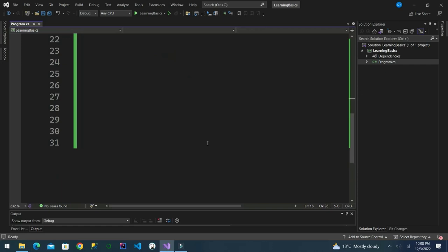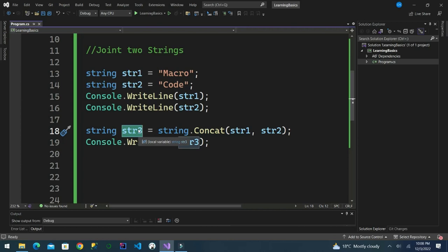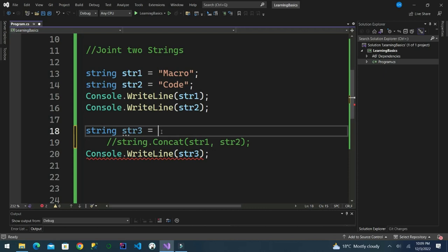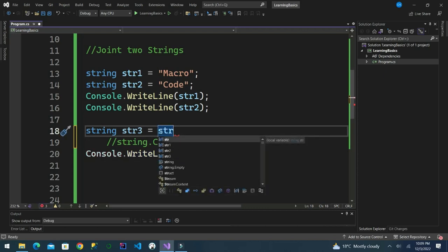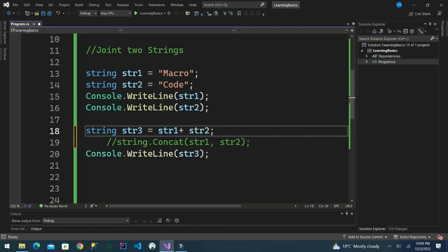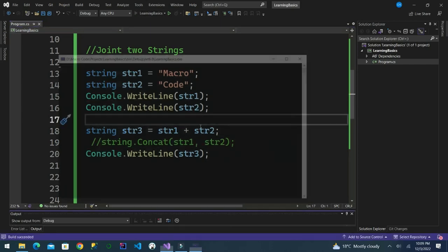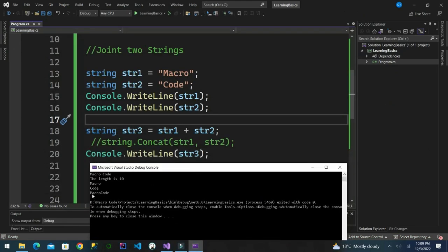We have created a third string from our two strings using the concat method to join string one and string two and assign it to string three. We can also join two strings using the plus operator in C#. Instead of using concat, we say string one plus string two. If we do that, we can see the same result: 'macro code'.